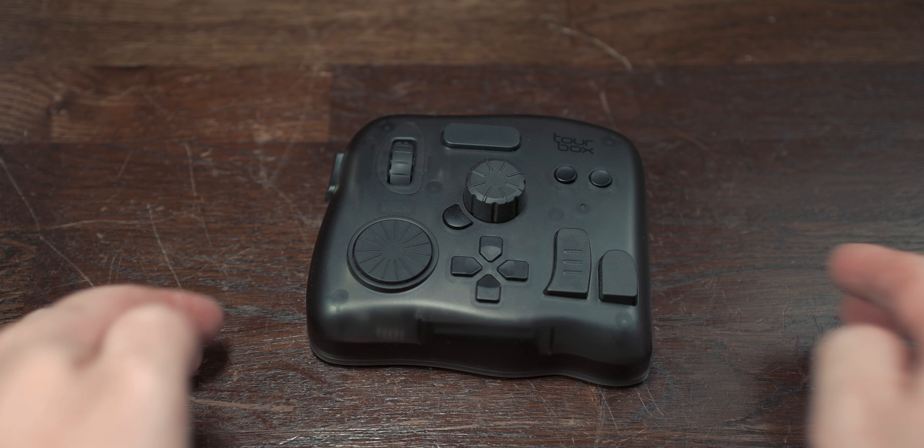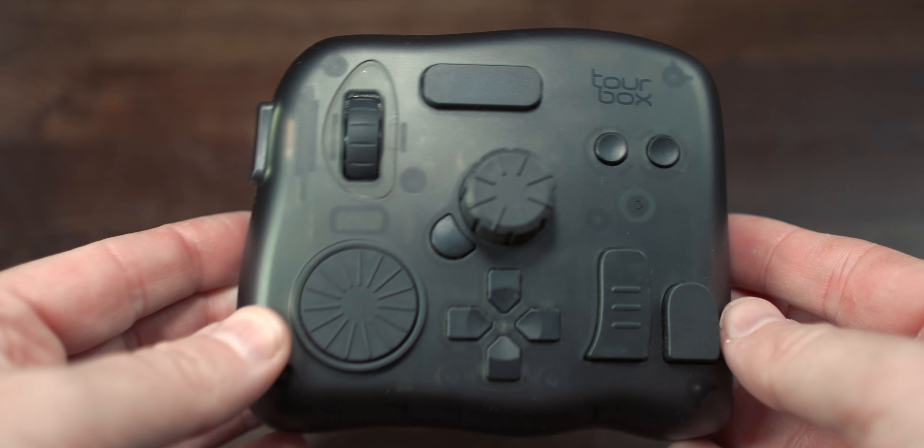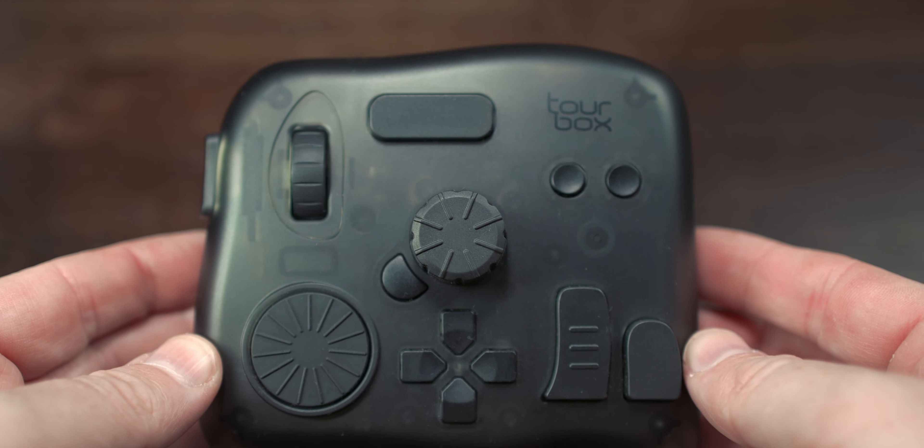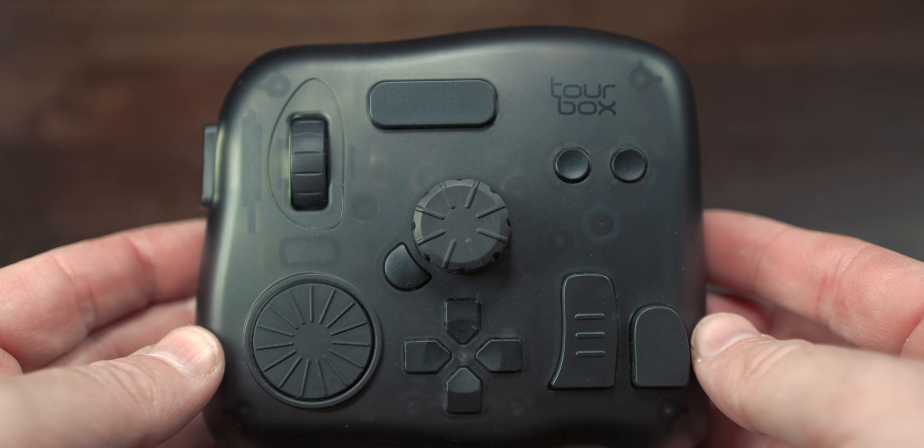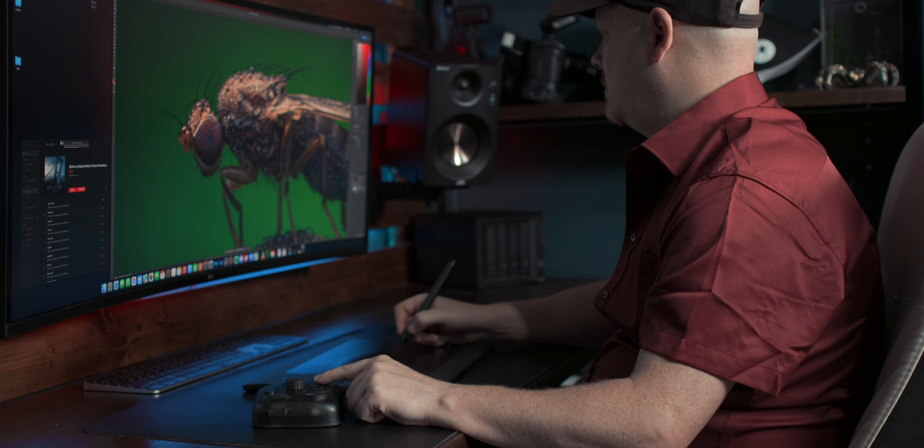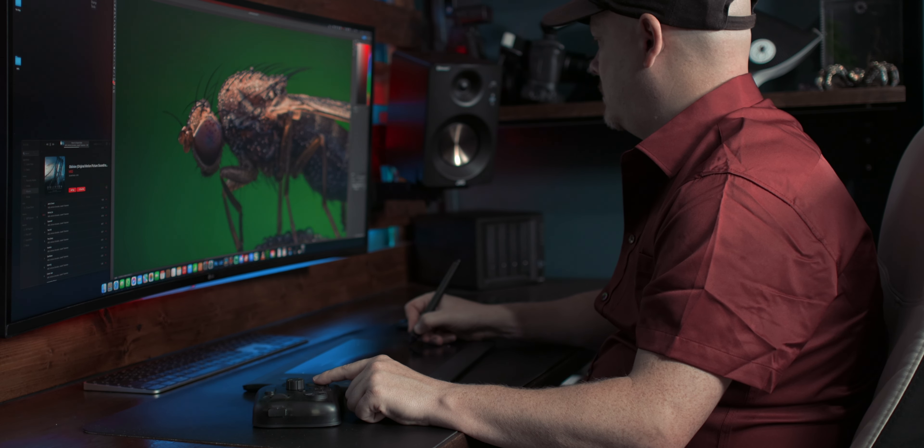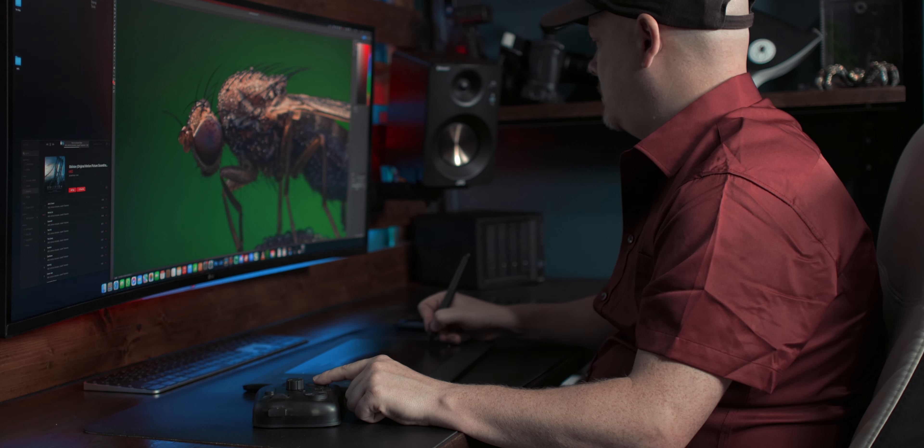The Tourbox Elite boasts a sleek and premium design with solid build quality. It feels great to the touch. The buttons are solid and the dials have a nice tactile feedback. It sits comfortably on my desk and is designed to reduce wrist fatigue during excessive editing sessions, which is a huge plus for professionals who spend long hours editing.